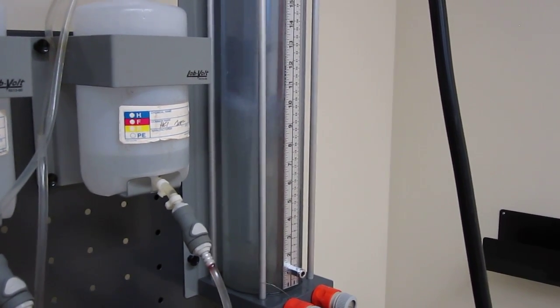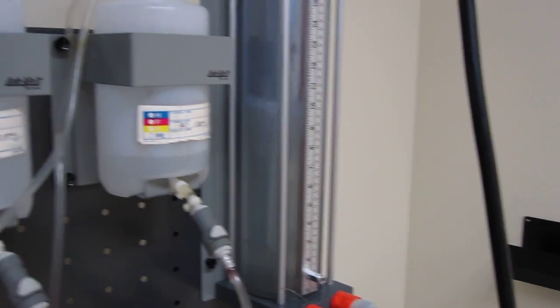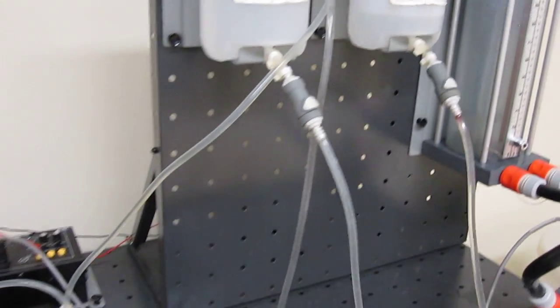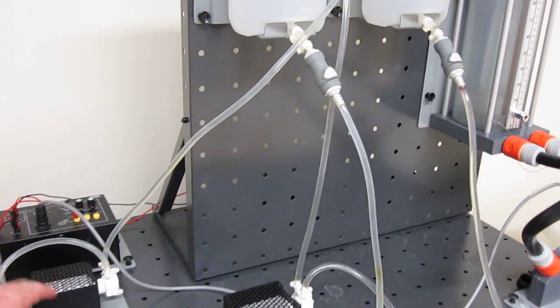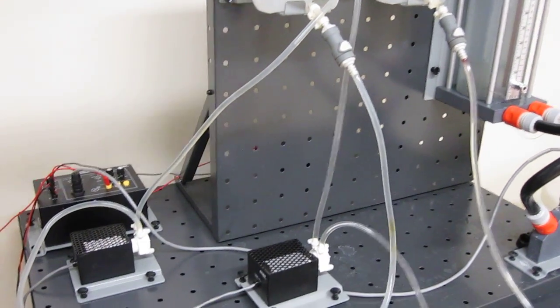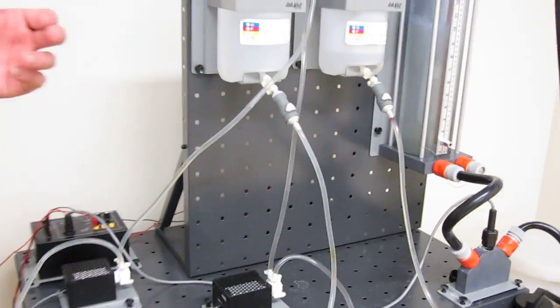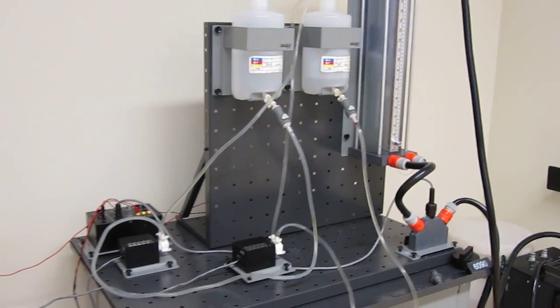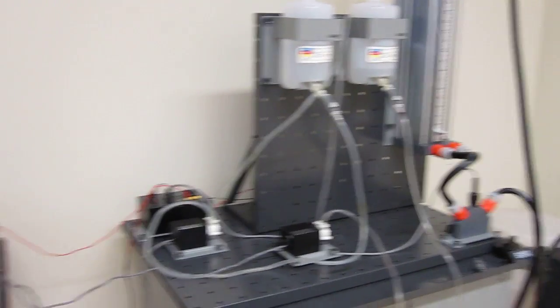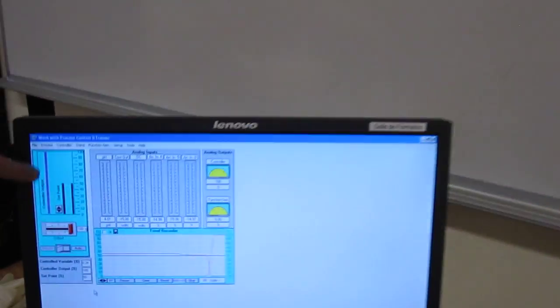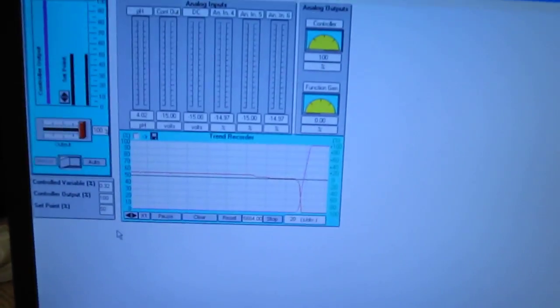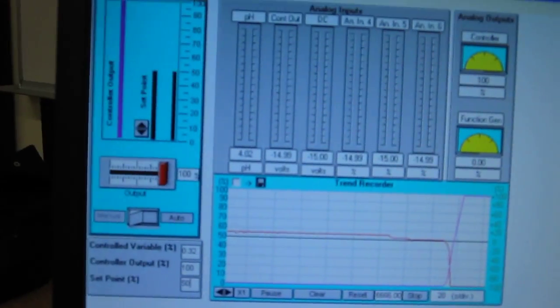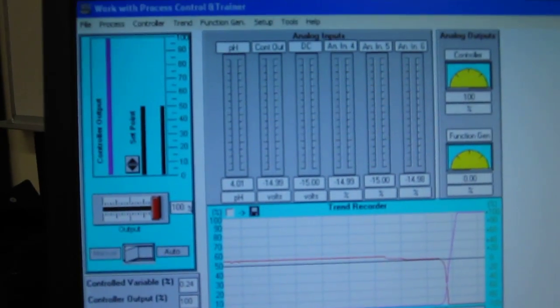Right now we see that the process is pumping. That means the acid to control the disturbance. If you see the computer, my process is trying to pump a lot of base to correct my acid condition.